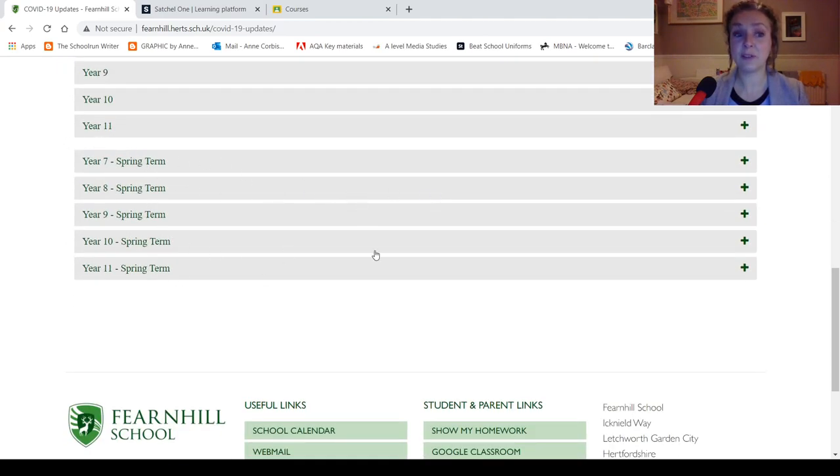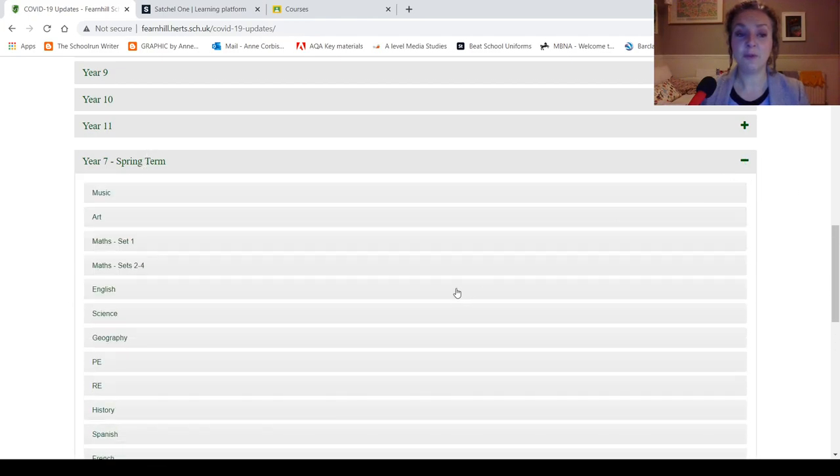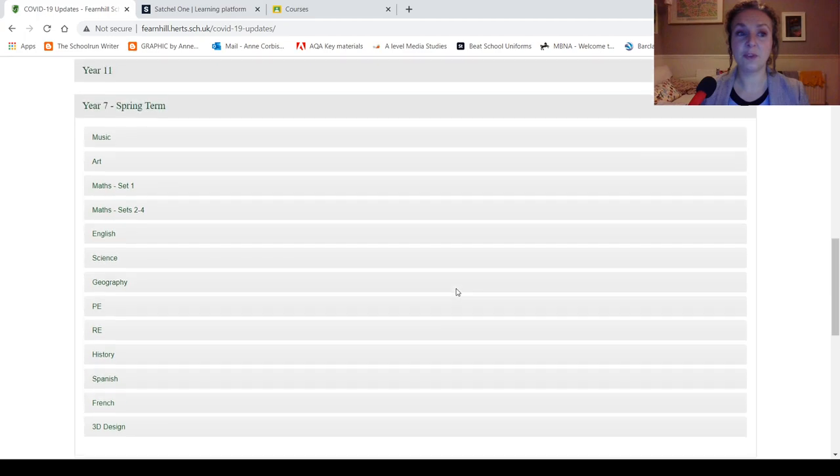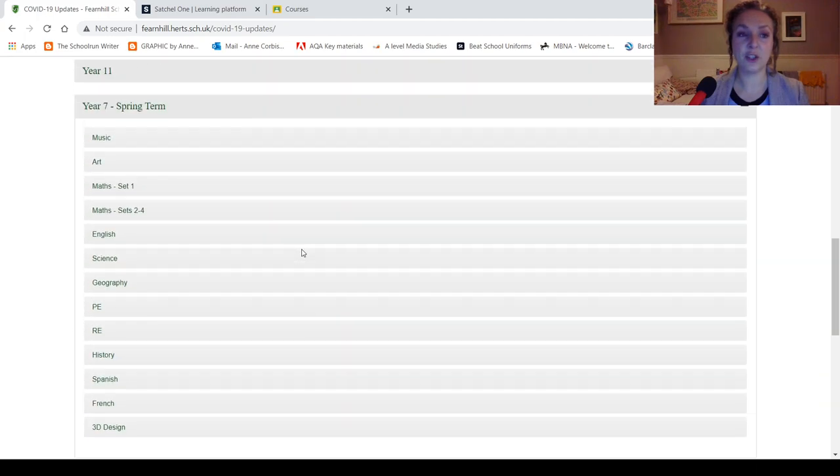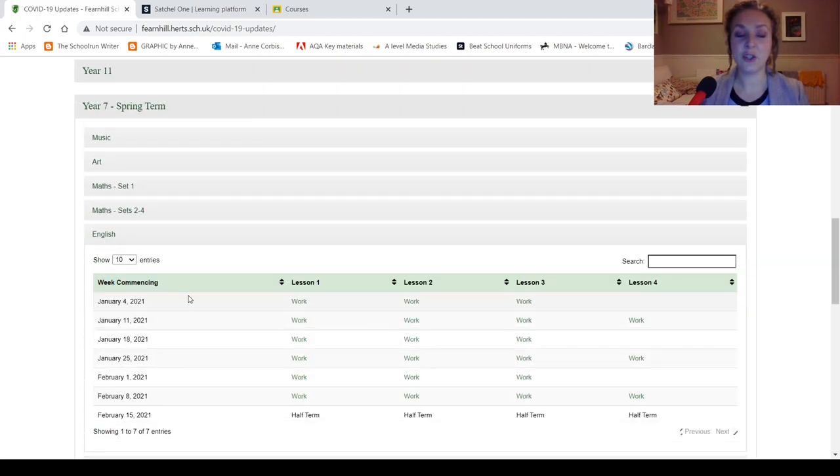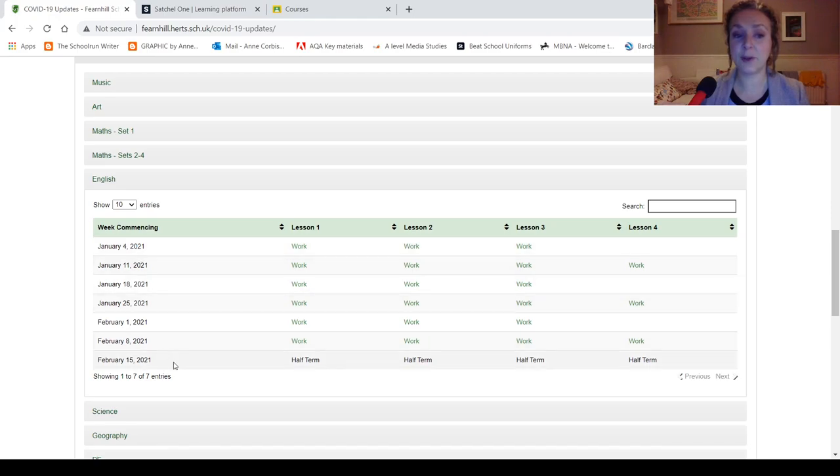All the lessons are on here. Now, we've put them all up on here, if I open Year 7, we've put them right up to half term, actually, if I click on English, you can see we've got lessons going all the way to half term.